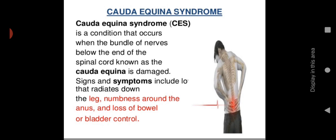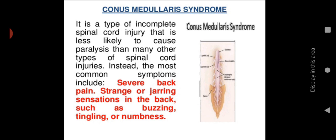Cauda equina syndrome occurs when the bundle of nerves below the end of the spinal cord — known as the cauda equina, located in the sacral and coccygeal region — is damaged. Signs and symptoms include pain radiating down the leg, numbness around the anus, and loss of bowel or bladder control.